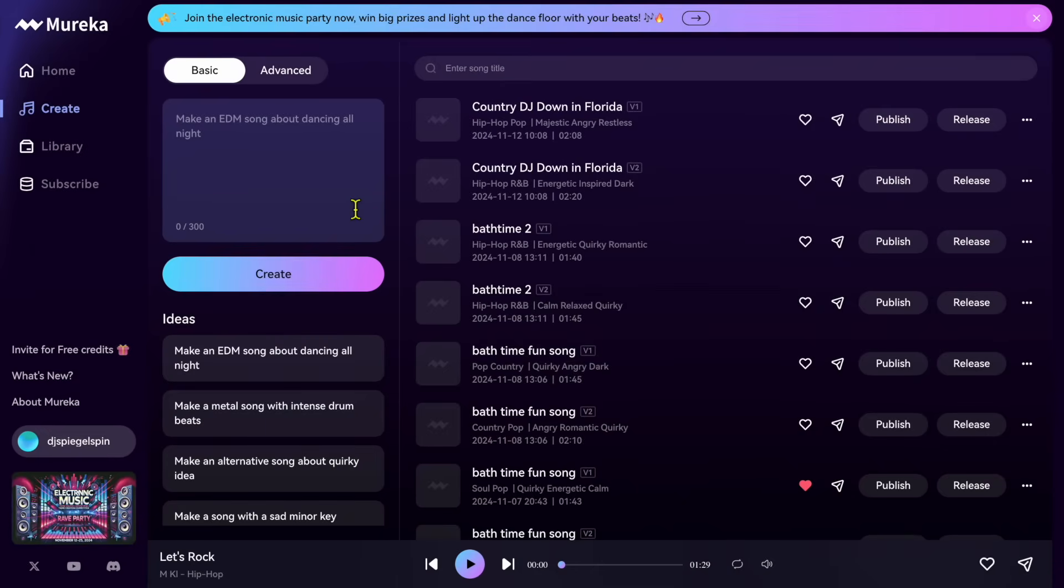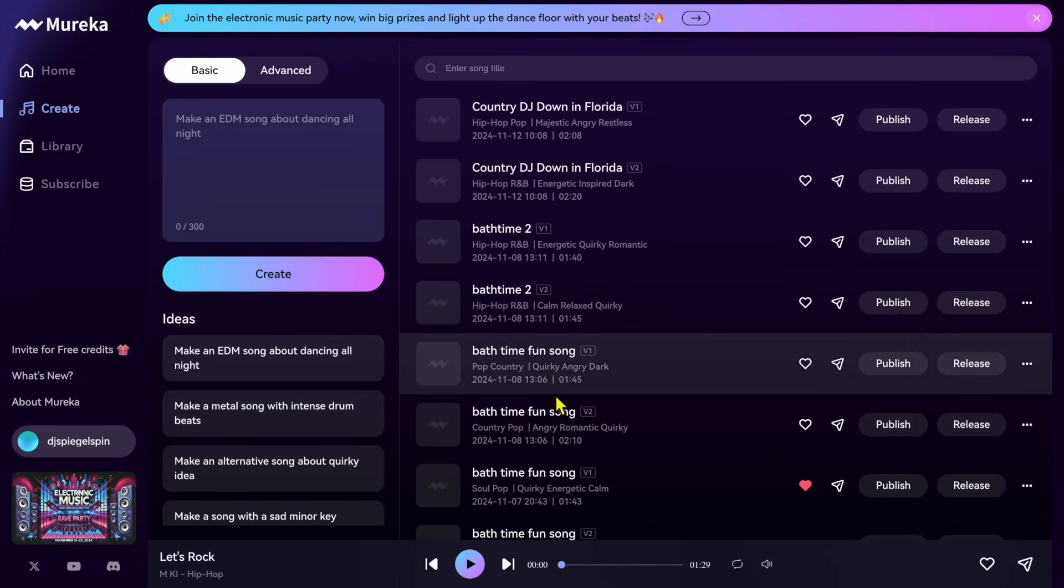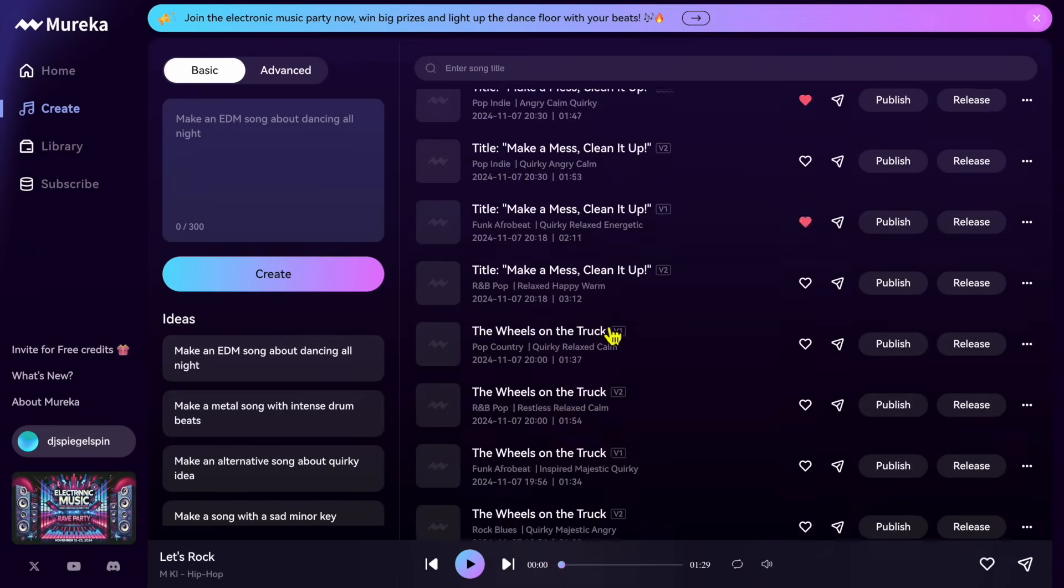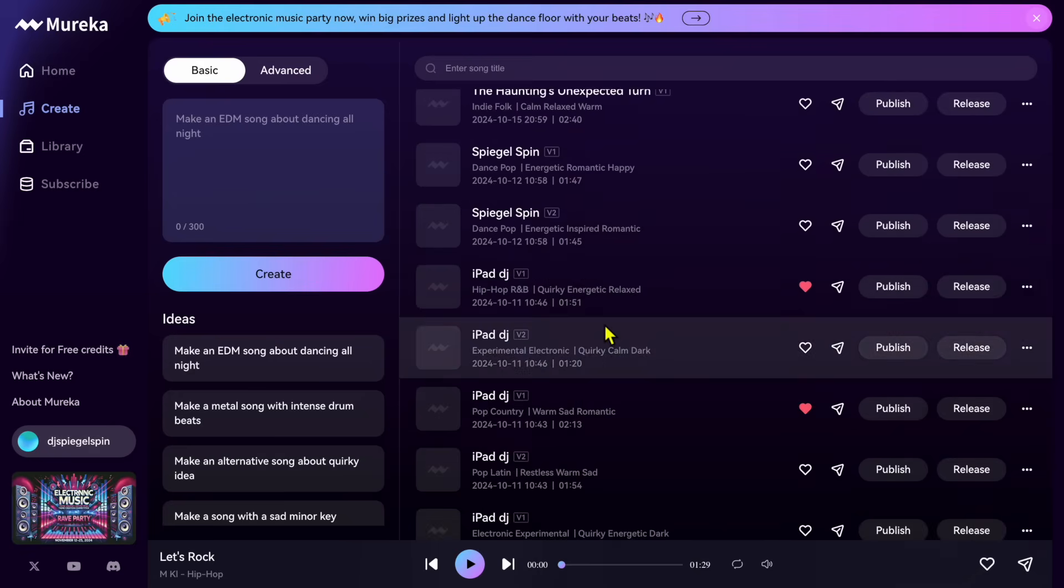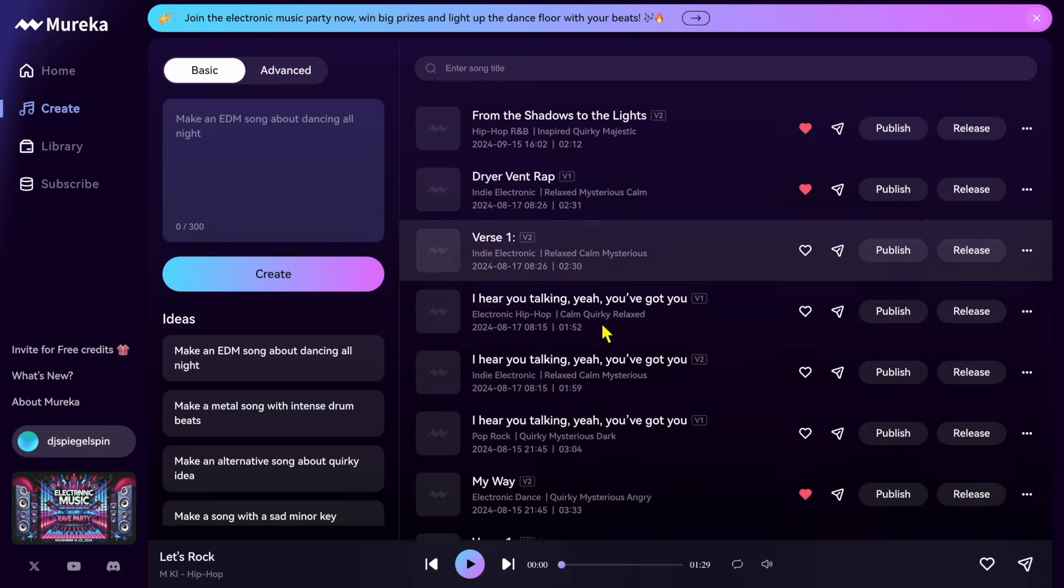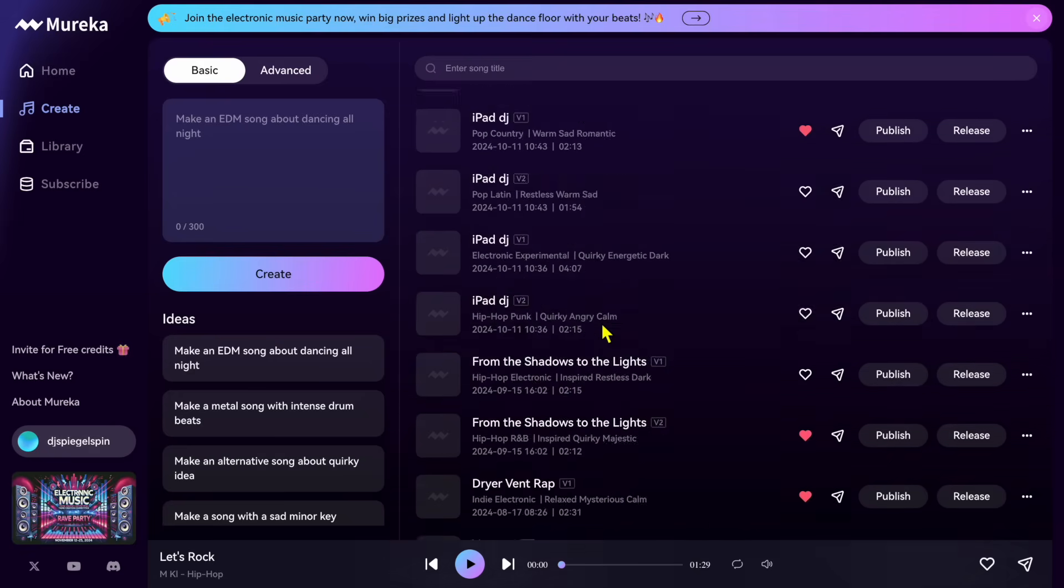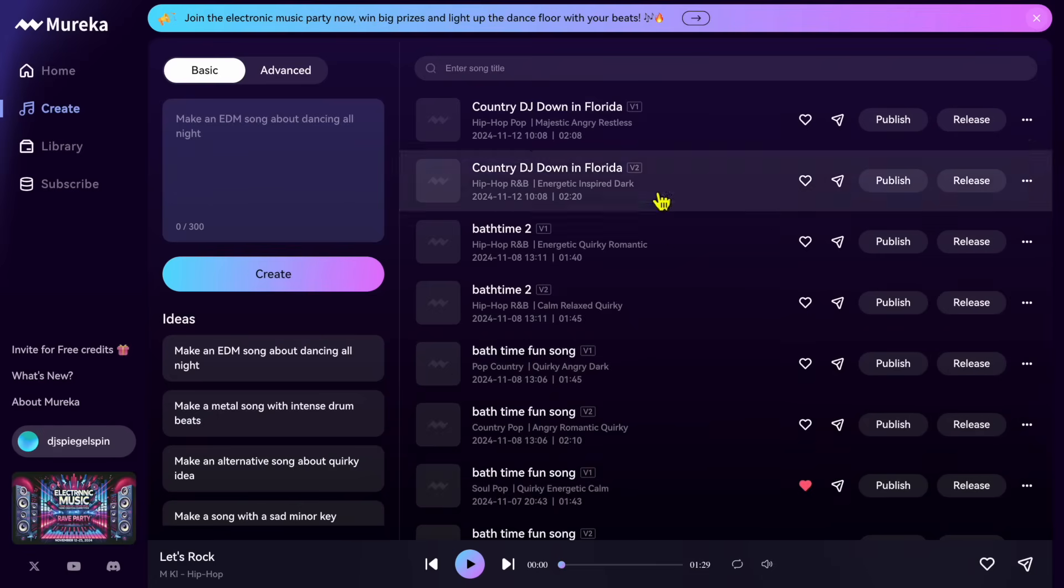So here we are in Mirika AI. This is what it's going to look like. It might look a little different if you didn't make songs. I've been playing with it for a while now and I made a lot of songs, so here are all the songs that I made.